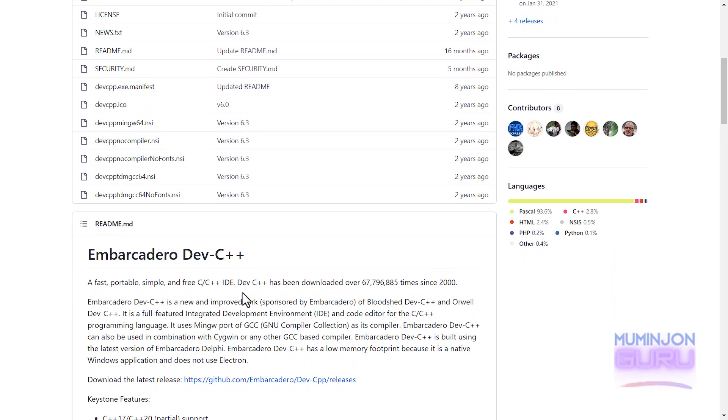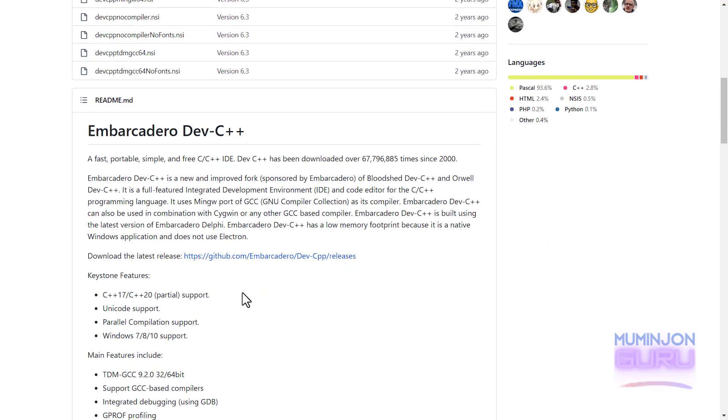So Embarcadero DFC++ is like modernized version that provides various features and supports like C++17 and partial support for C++20, parallel compilation, and like various other features.